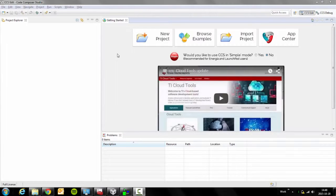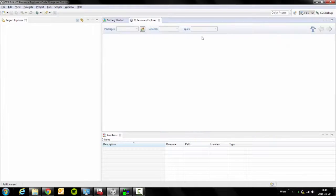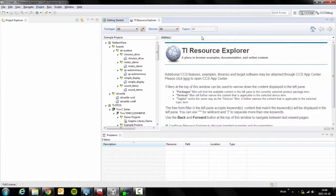We'll start by opening up Code Composer Studio, click on Browse to Examples. This will open the Resource Explorer.